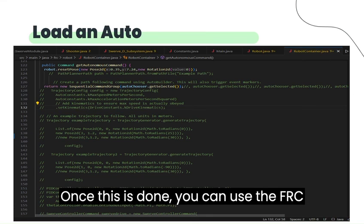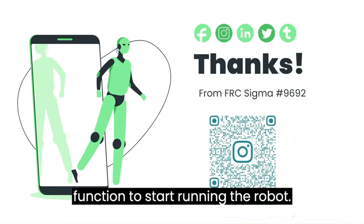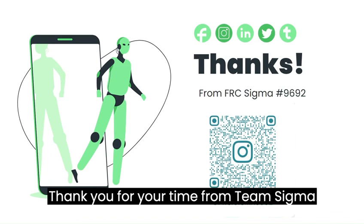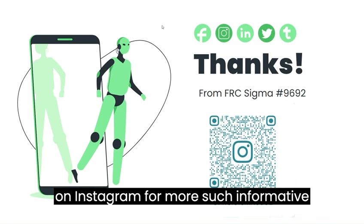Once this is done, you can use the FRC driver station and the Autonomous function to start running the robot. Thank you for your time from Team Sigma 9692, and please make sure to follow us on Instagram for more such informative content.